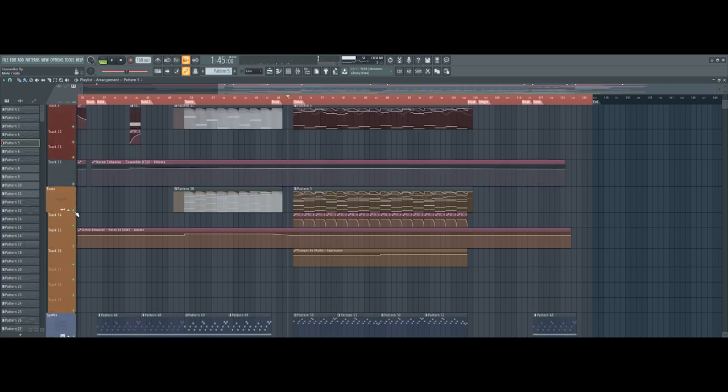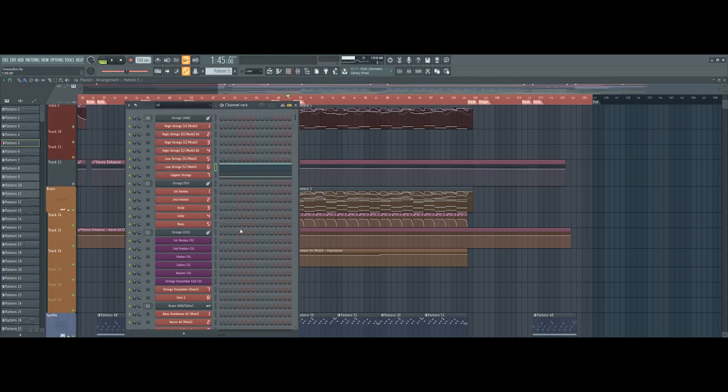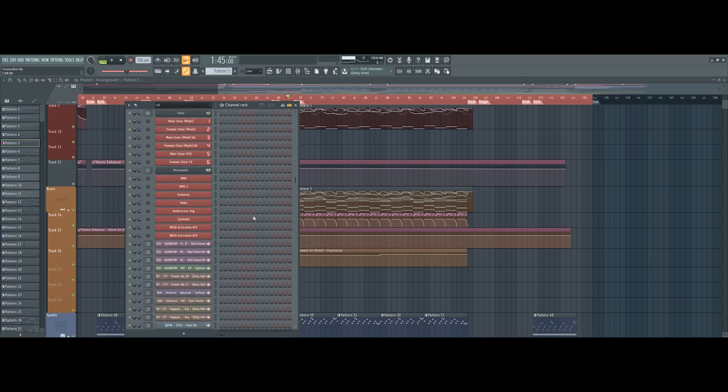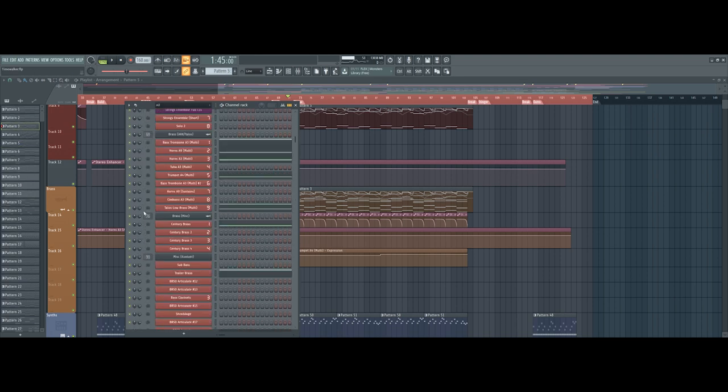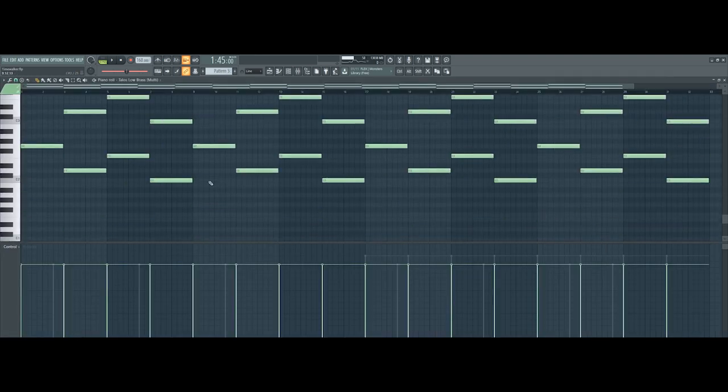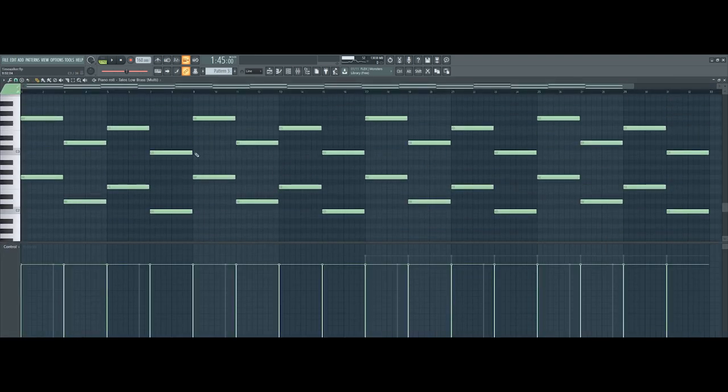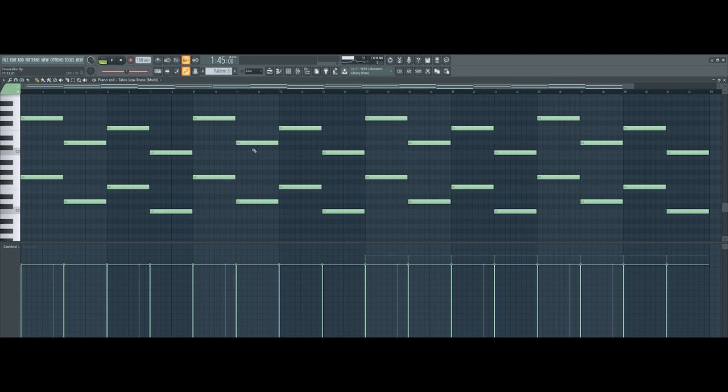Okay, so firstly we're going to look at the instrumentation, starting with the lows. The first thing I'm using is Talos Low Brass, which consists of bass trombones, tubas, and cimbassi. Here's how it sounds.